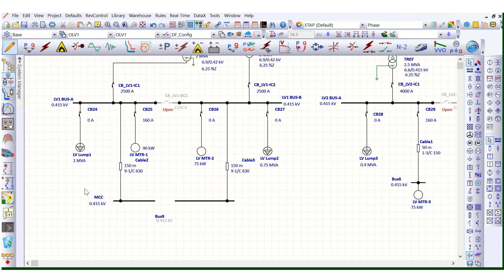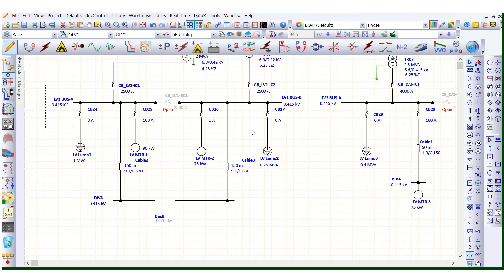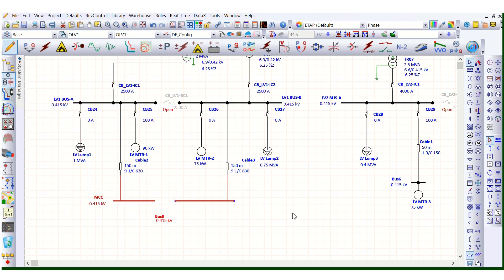There may also be line feeders going to another MCC located at a different building or different location. This distance may be 150 meters, 500 meters, or even one kilometer or more. The physical distance between this PMCC and the remote MCC can be quite significant, which is an important consideration when designing the number of PMCC boards and the location of transformers.